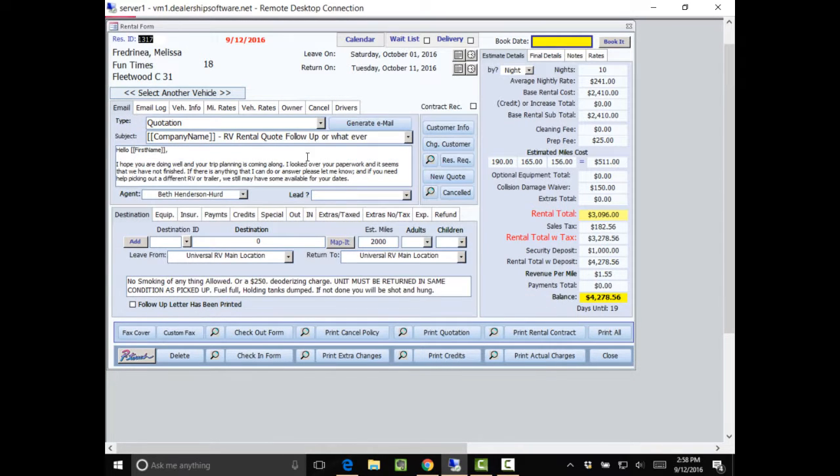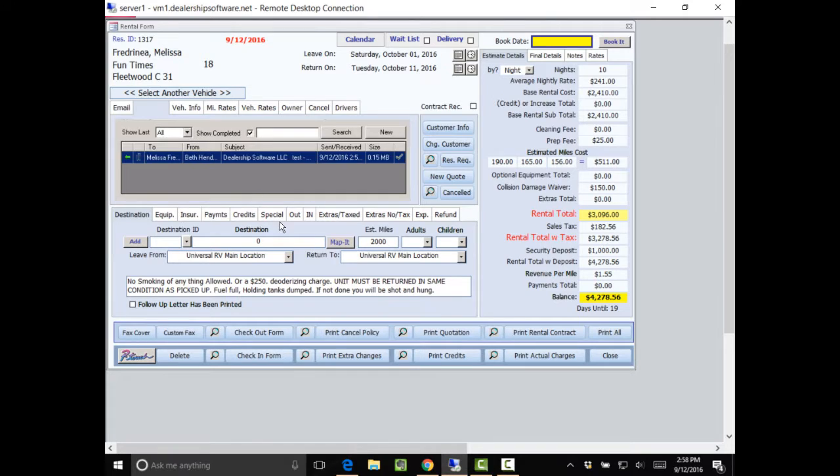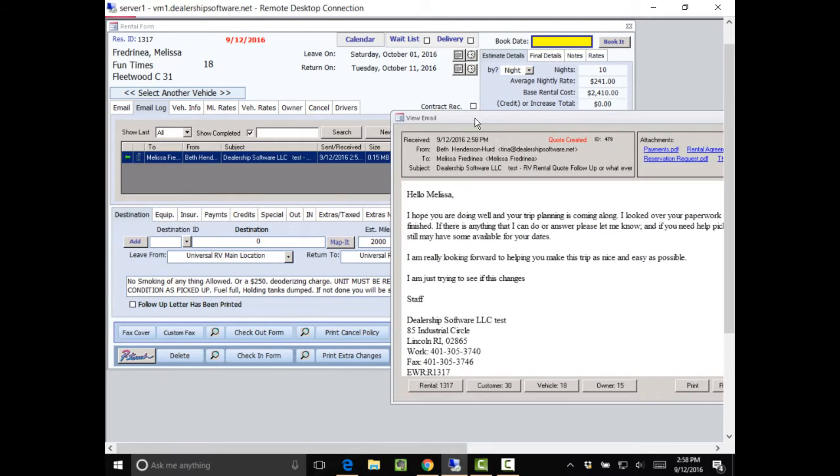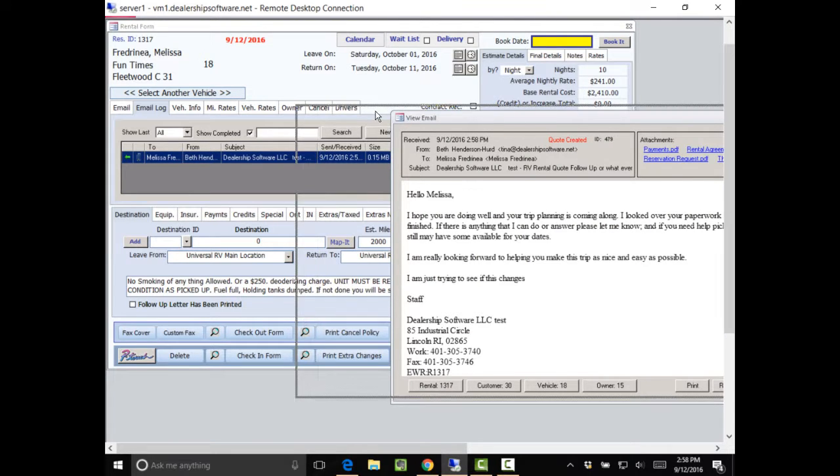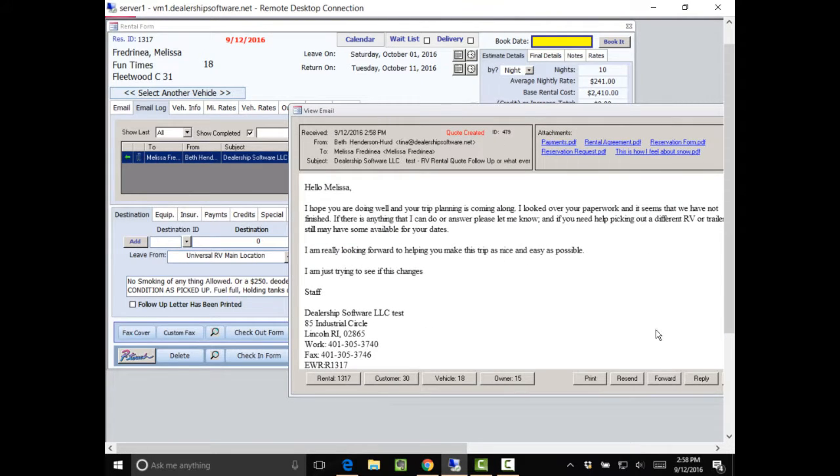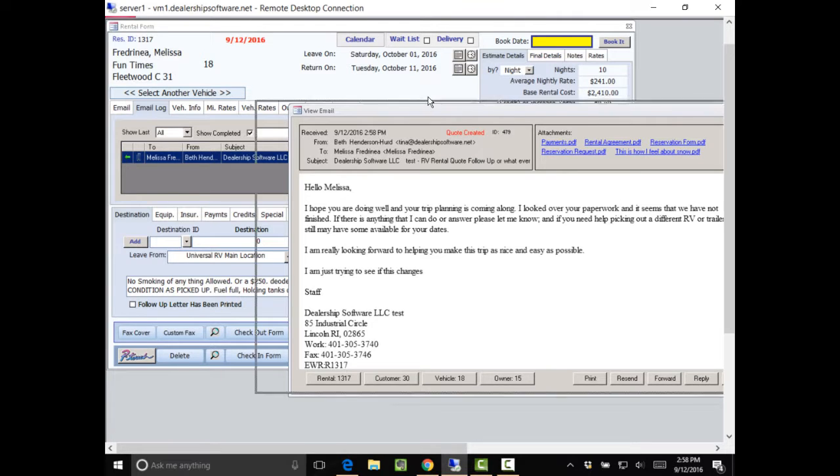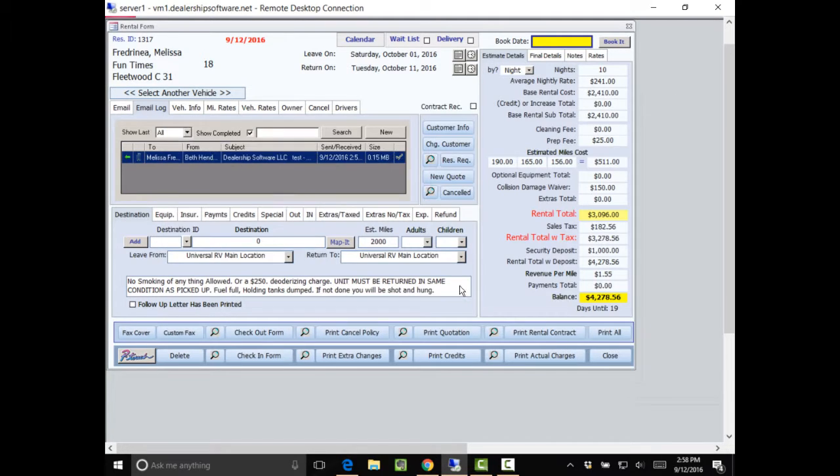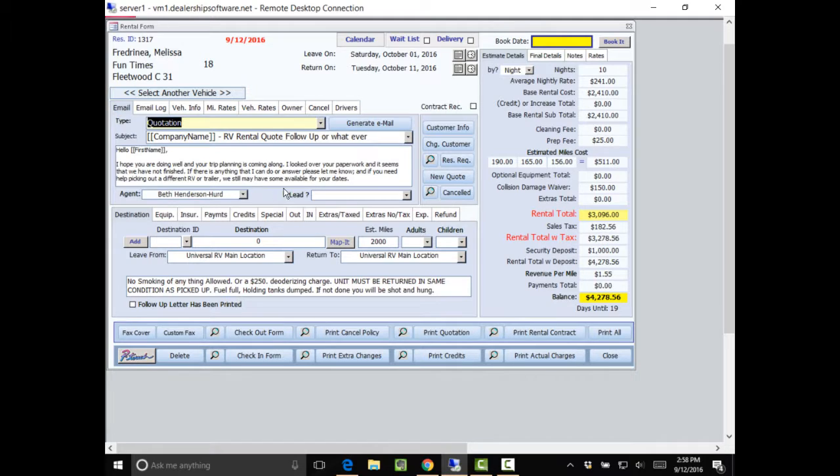So now if I go to the email log, I see that I sent Melissa an email. If I click on it, I will get what I sent out to her and the attachments. So I can see what I sent. So all good to go.